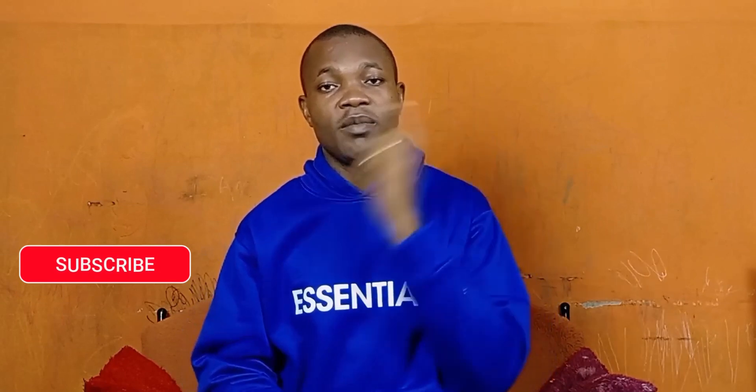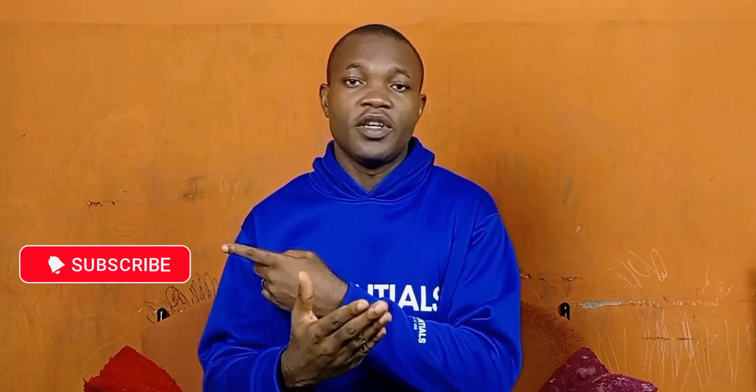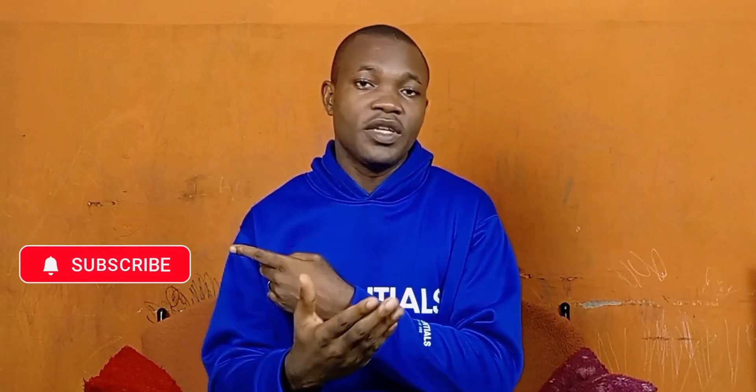But before we dive into the tutorial, if you find this guide useful and you're new to this channel, remember to click on that subscribe button and turn on the notification bell for more tutorials about WhatsApp tricks.